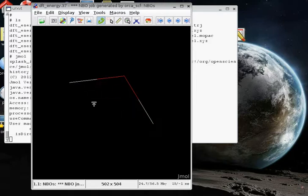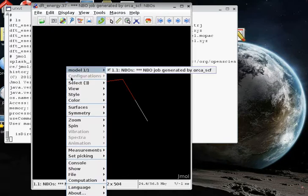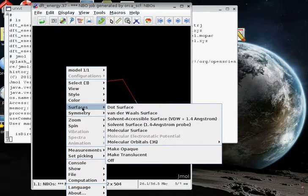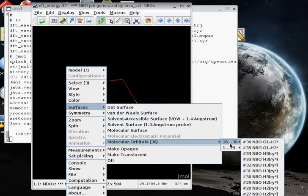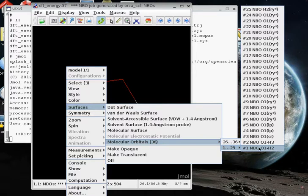I can also zoom the molecule in and out using the mouse. And if I hit right-click, down here under surfaces, I see molecular orbitals. These are being described here as molecular orbitals, but we know that they are natural bond orbitals. And because we created them using the NBO program, using the ORCA-generated wave function, so let's look at one of the two equivalent OH bonds in the water molecule first. We'll start out with the bond. Just click on number one.